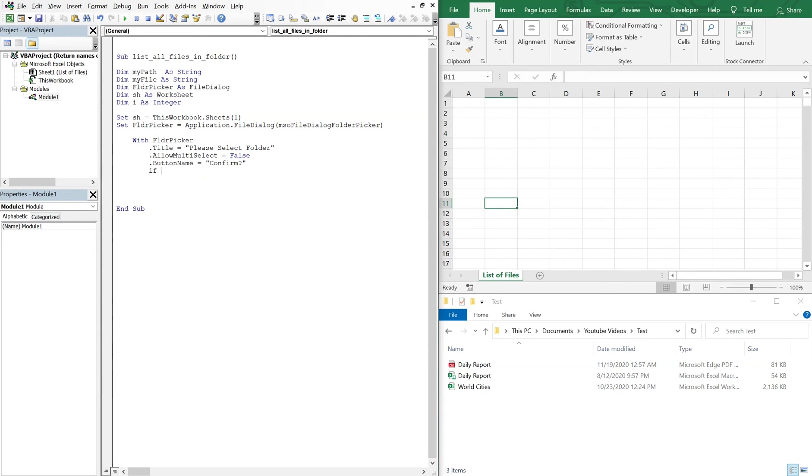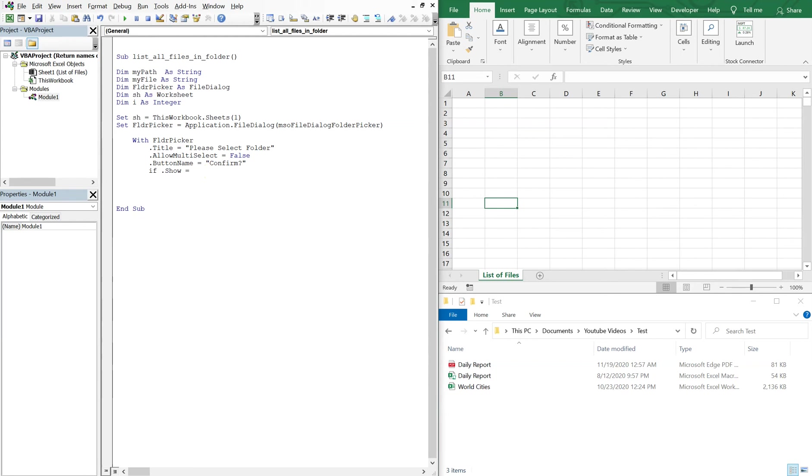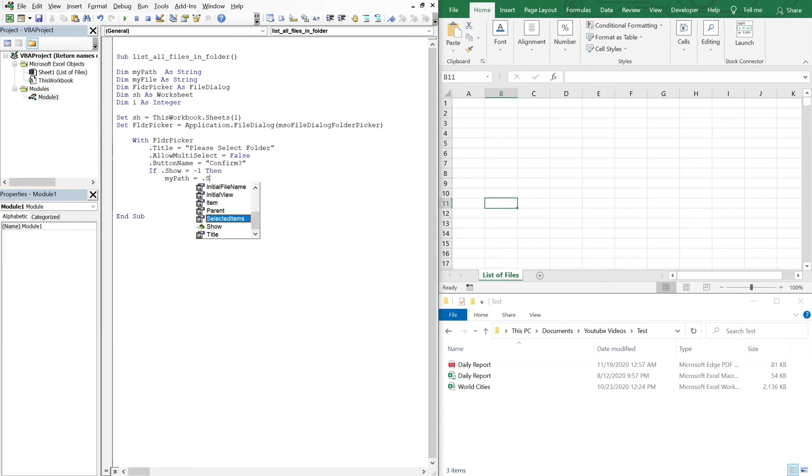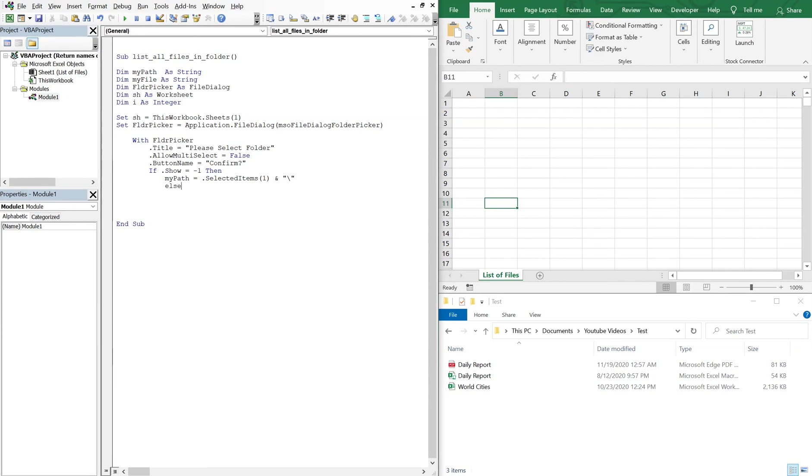Our button name, when a person chooses a folder, we'll just say confirm with a question mark. And then if dot show is equal to negative one, then we're gonna set my path equal to the selected folder and get that file path. Otherwise, else, we'll just end the entire macro.